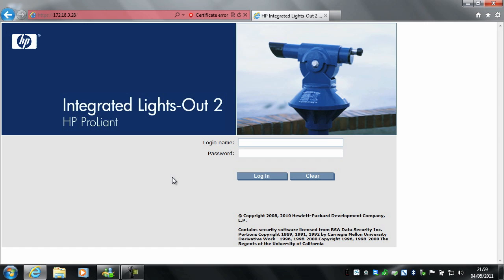By default, the login name will be administrator, and the password will be — on a DL380 G6, it's underneath the hood — but it may be different on other servers. Look around, you'll see it. I'm going to log in; I've got my own account on this one.